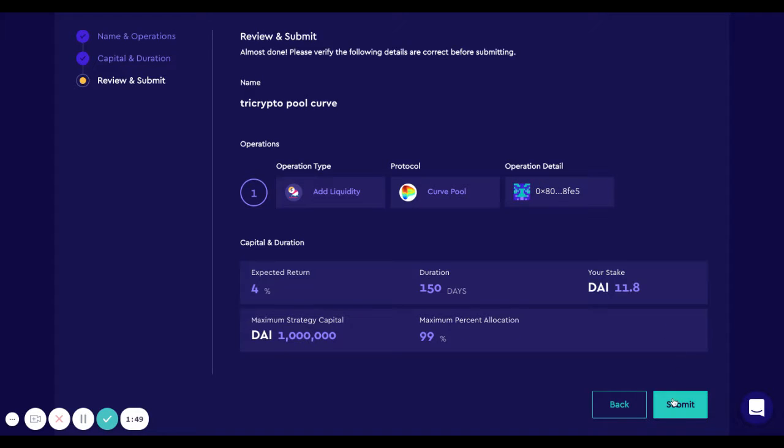And that's it. We will click on submit, approve in MetaMask, and the strategy is created. That's all for today. Thank you.